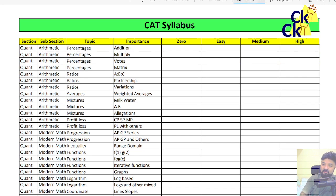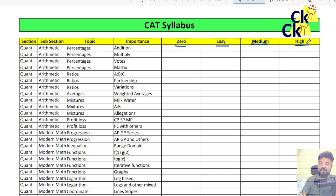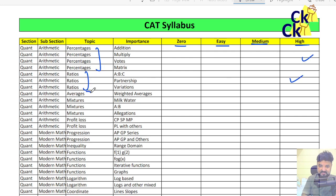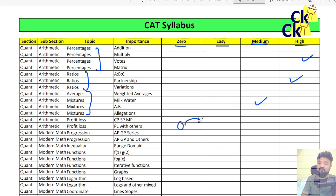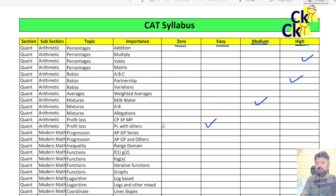Now I want you to mark whether you are zero in a topic, you can solve easy questions, you can solve medium questions, or you can solve high level questions. For example, percentages — some of you are very comfortable, so you can do high level questions. Ratios — high level questions. Averages and mixtures is a weak area — medium level. Profit and loss was zero. You identify what you know and what you don't know.